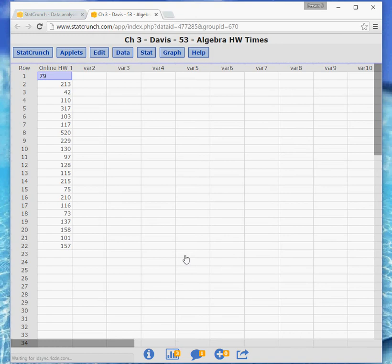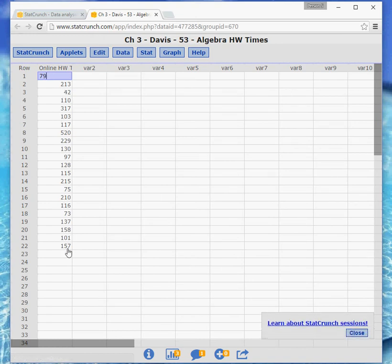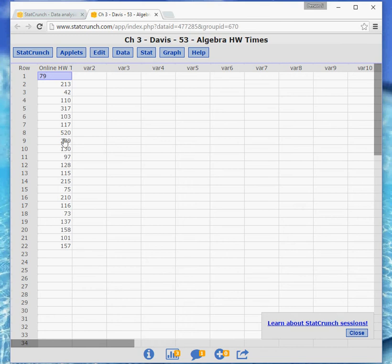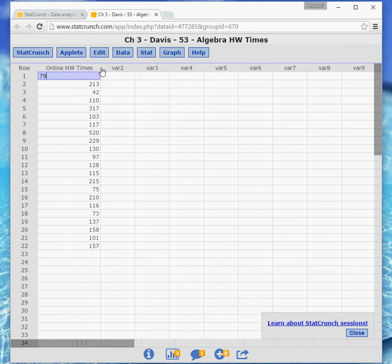And then when you do that, rather than opening the book and having to type all these numbers in, you're just going to get the data already entered. And then you don't have to worry about making any typos when you enter the data yourself. And it already gives it a title. You can spread that out a little if you want to see the full title.